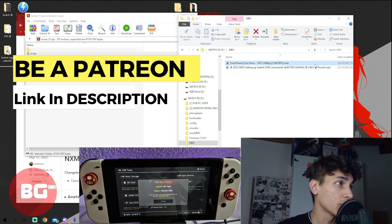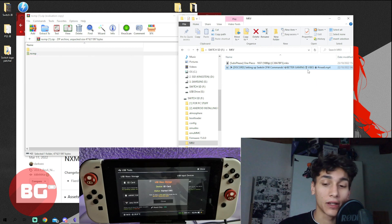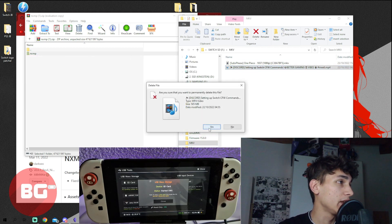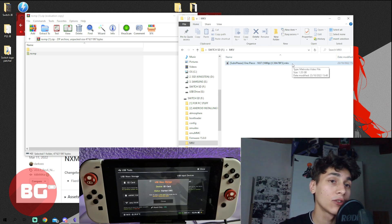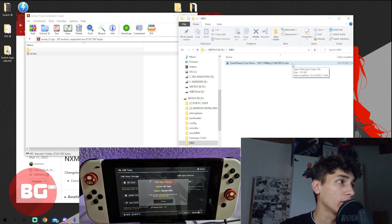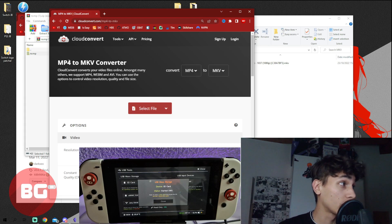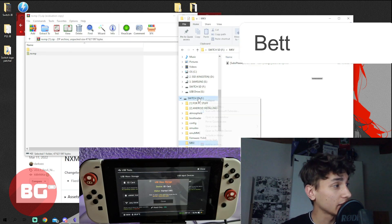I tried an MKV file and an MP4 file — the app didn't find the MP4 file. So what you need is an MKV file. If you have an MP4 file, you can just convert it online. I'll drop a cloud converter link inside the description.